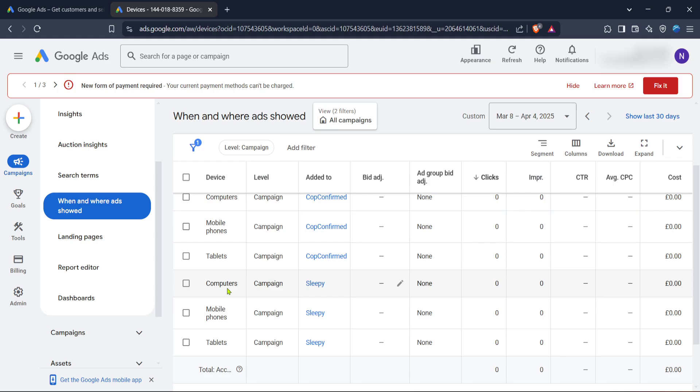That's it. You've successfully tailored your Google Ads campaign to target either desktop or mobile users. Regularly monitoring and tweaking these settings based on performance data can significantly impact your campaign's success. Thank you for watching, and happy advertising whether your users are on a desktop or on the move.